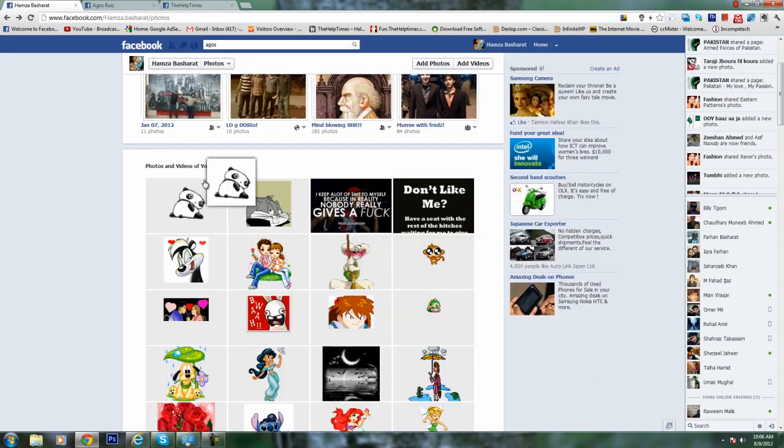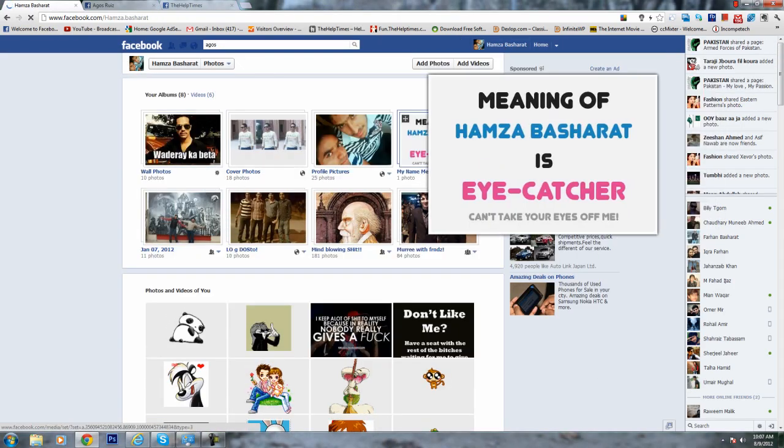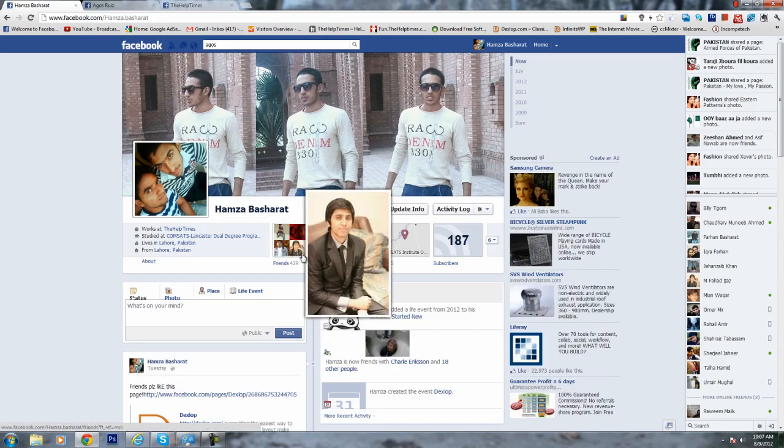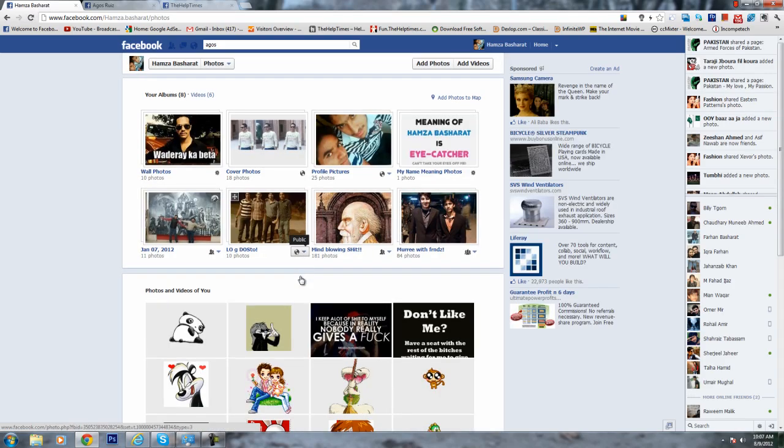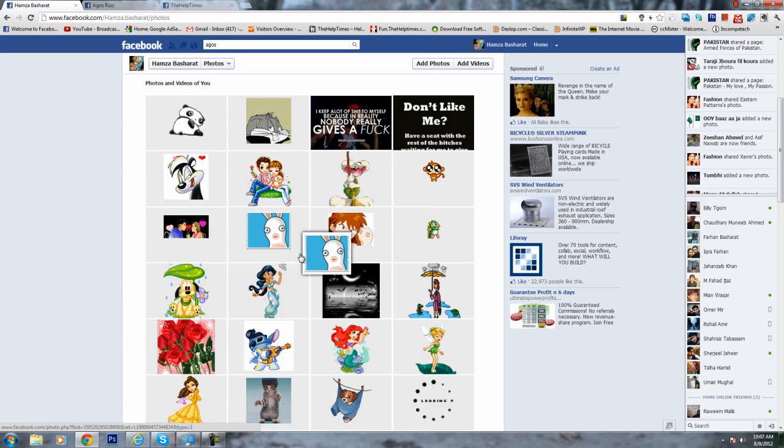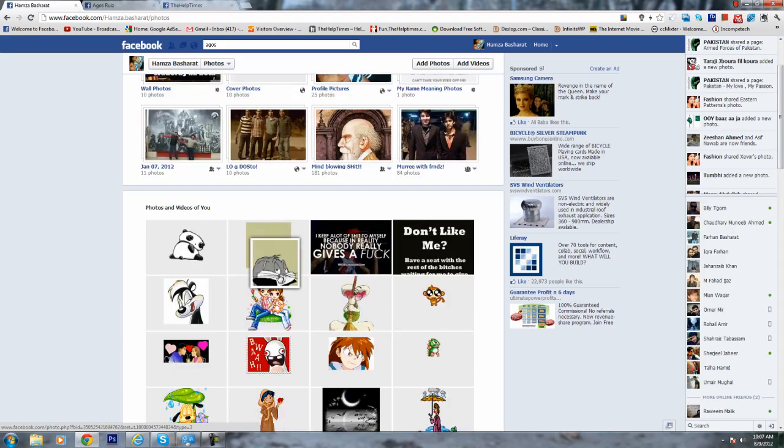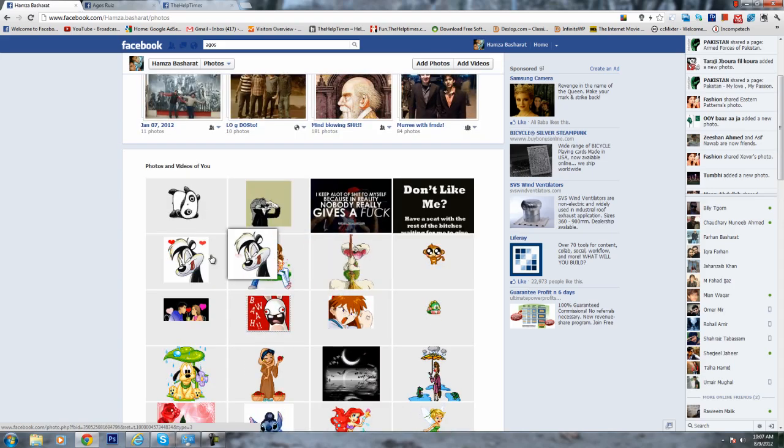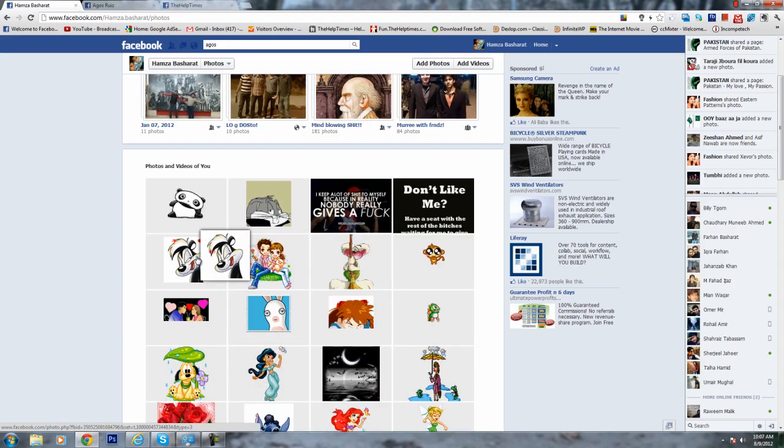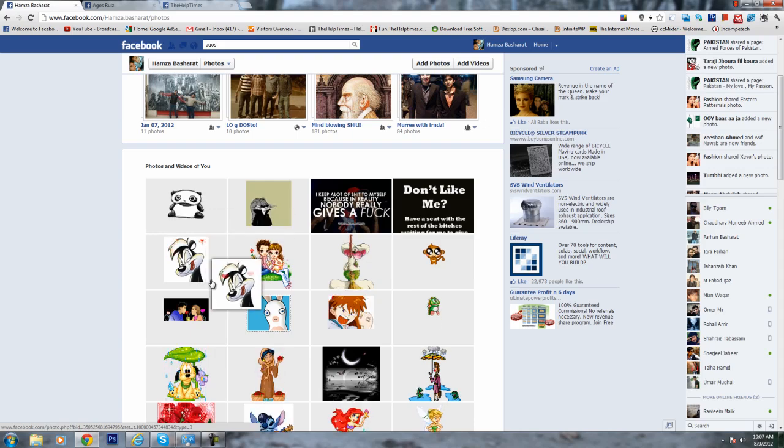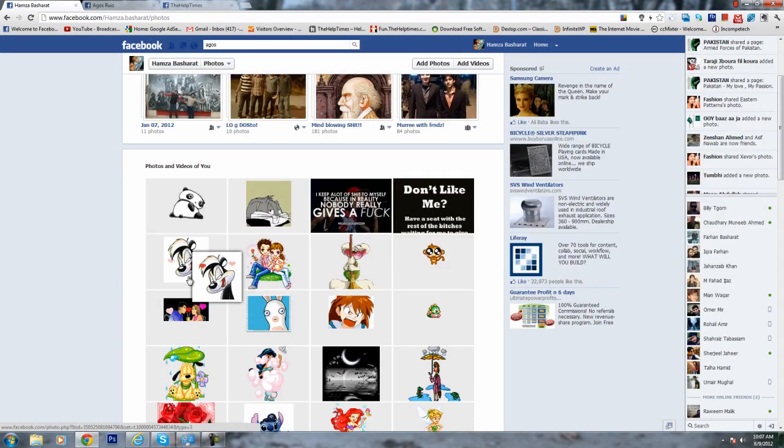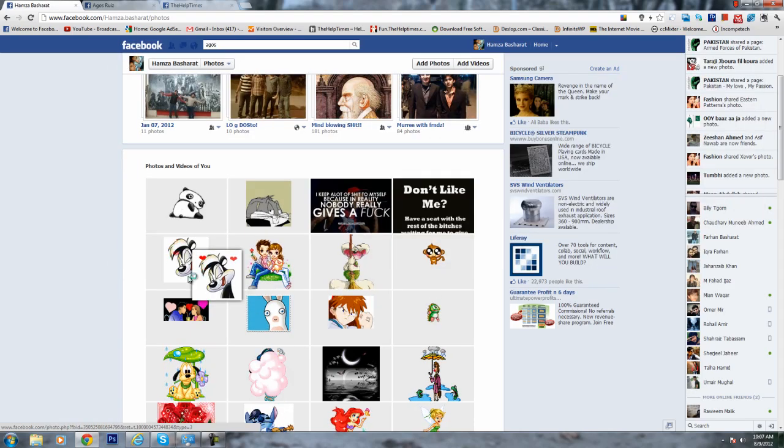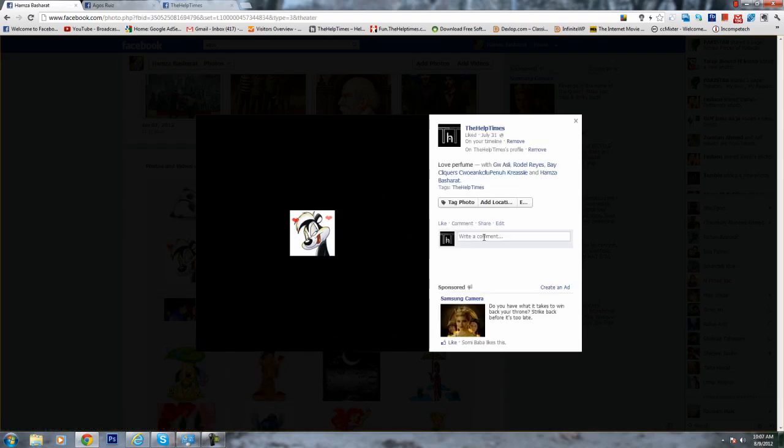Here is my profile, Hamza Basharat. If I go to my photos, here I have animated pics. If you want those pics to be in your pictures, you can either become a fan of The Help Times or send me a request. I will give you the link in the description.